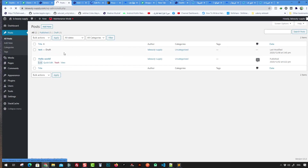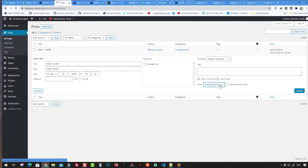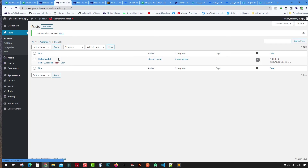Once you open a post, you can change its content and status. Using Quick Edit, you can change the title, category, and slug. You can also set it to published, draft, or pending review — where only the admin can accept and publish the post.